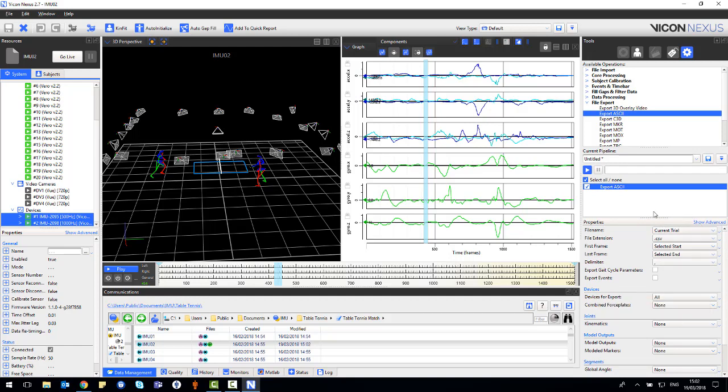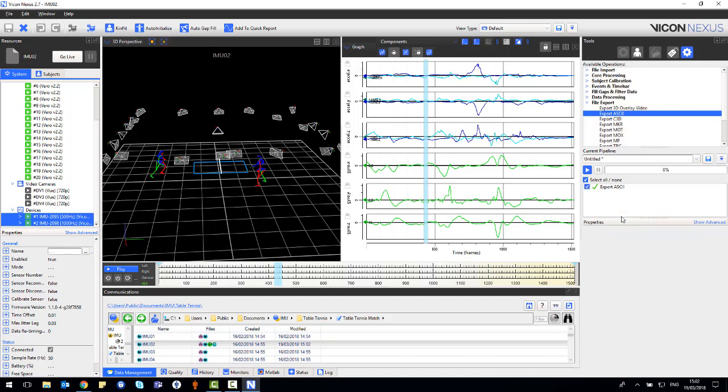Once I'm happy with these, I right click and select run selected operation. Or I could select the play button. I know the operation was successful because of the green tick and the C icon in ProEclipse.